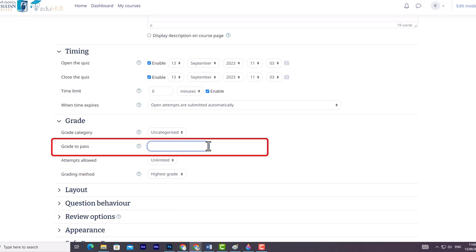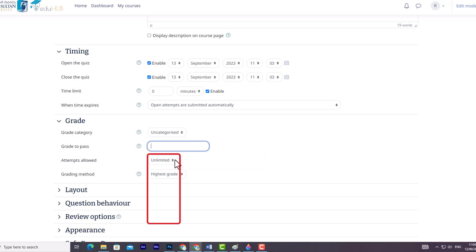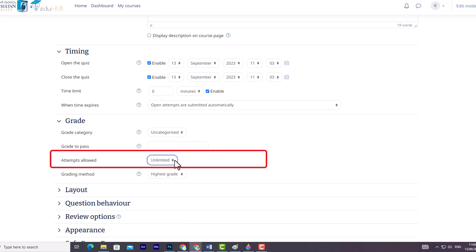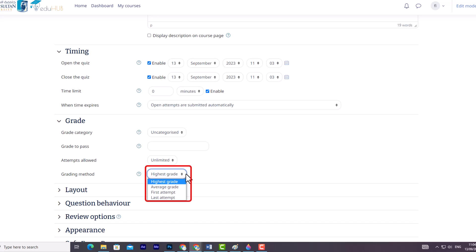By connecting this to Activity Completion and Conditional Activities, you can ensure that students must pass the quiz before accessing follow-up activities. After that, you will find the Attempts Allowed option. You can choose to allow students multiple attempts and specify the number of attempts they can make from the drop-down menu. Moving on, there is the Grading Method option. If multiple attempts are allowed, you can select one of the following methods to calculate the student's final grade.